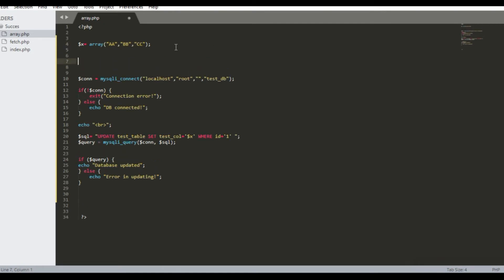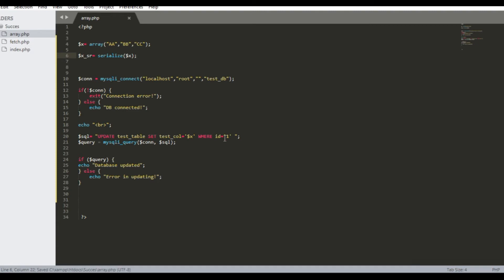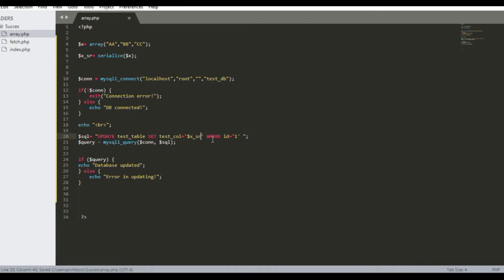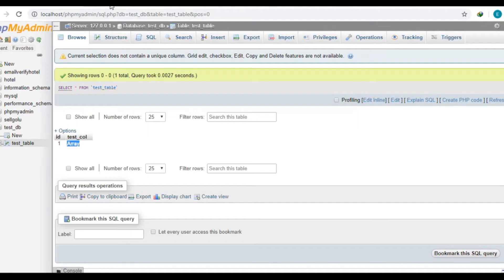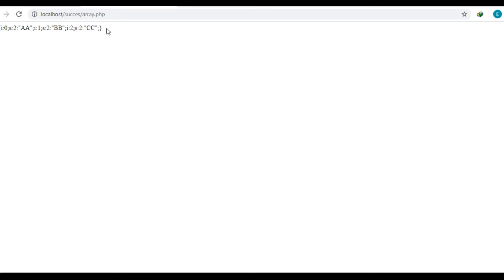So for this we will serialize the array first. Now let's see what is the serialized array. In the serialized form of the array, there are a lot of inverted commas, colons, and semicolons. These are the problem.